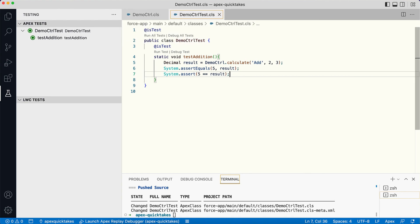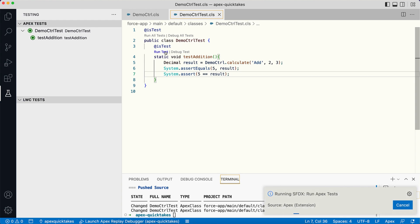Fourth, you can run it from the CLI. Fifth, you can run tests from the developer console, though we're not going to cover that today. Let me run this test using the code lens for now.